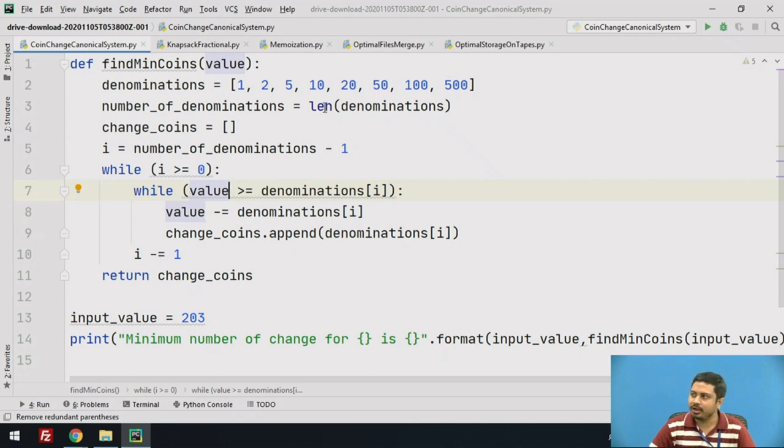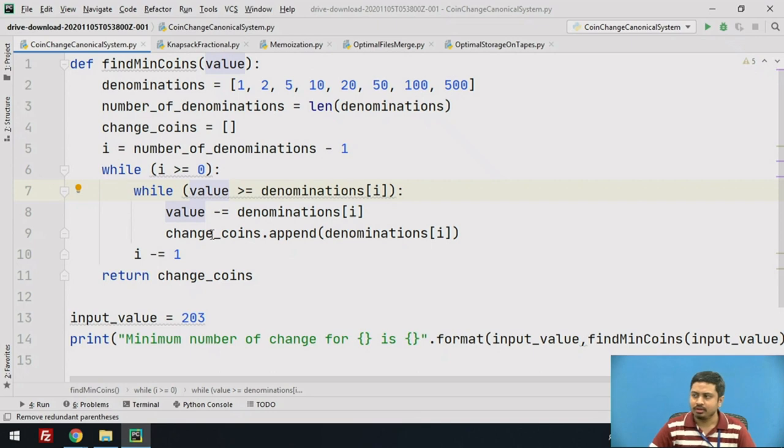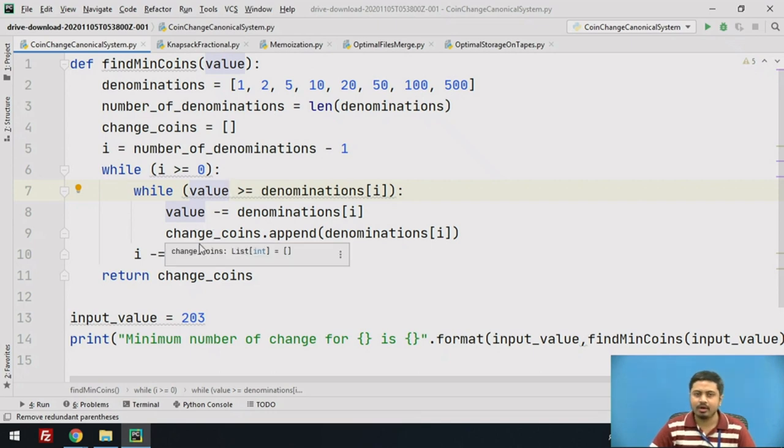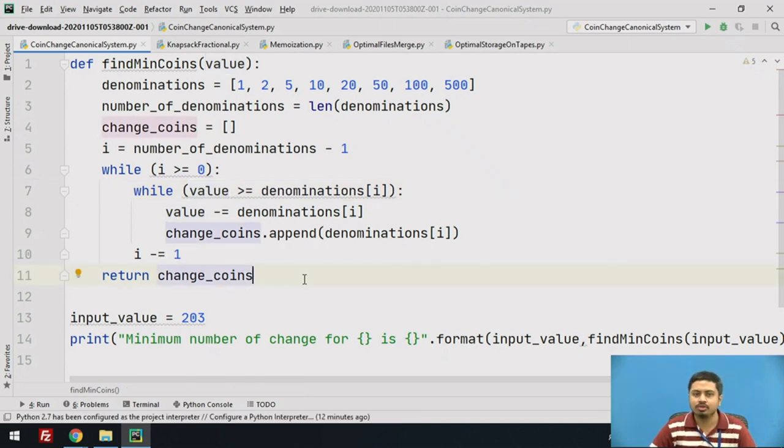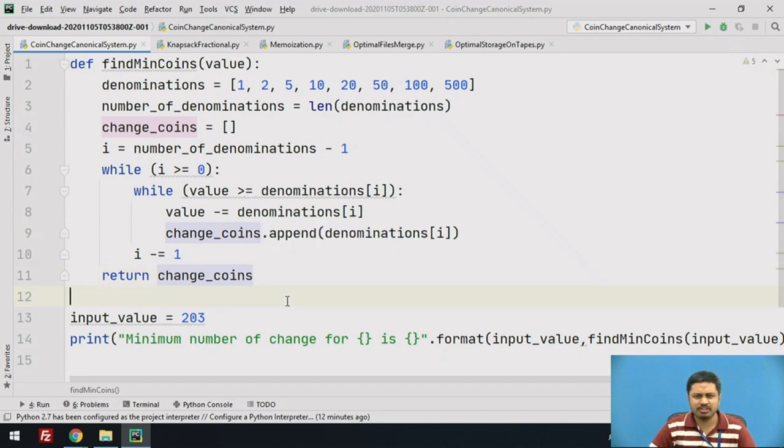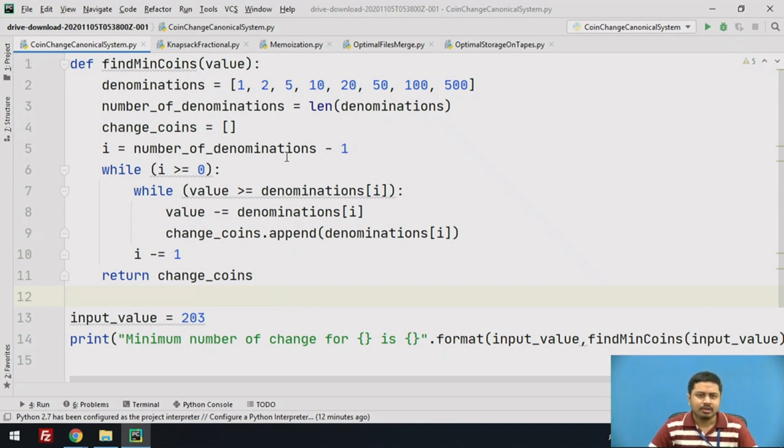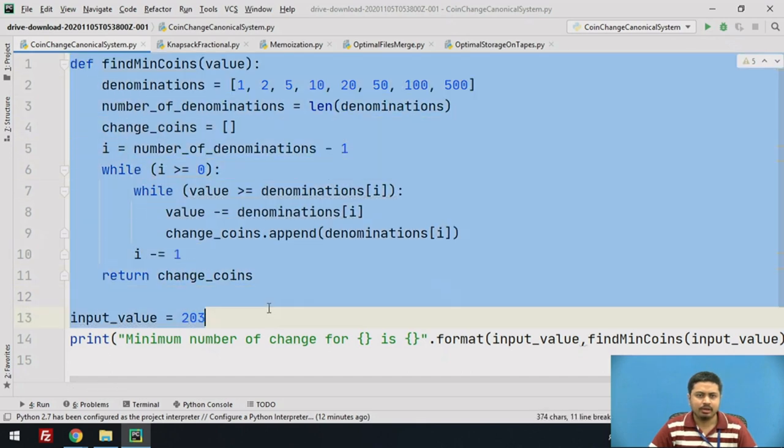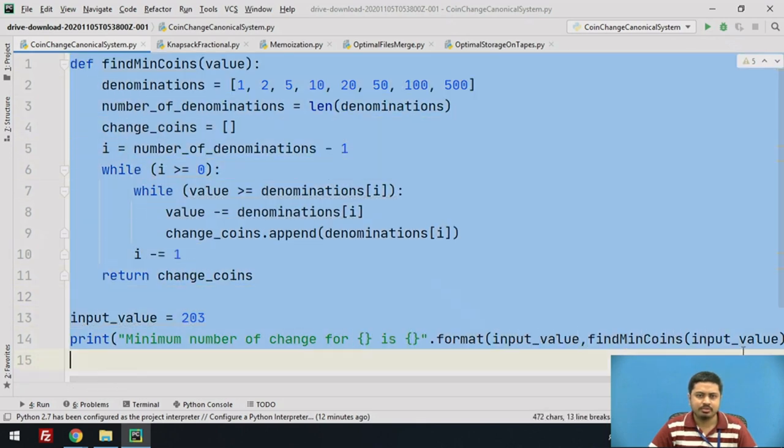I'm looking for greediness here. If I can accommodate the largest value from denomination notes in the input value, I can reduce the number of notes or coins I give to the end user. You can guess what approach this program uses. This falls under a specific algorithm design strategy. This is the program for the canonical coin systems coin change problem.